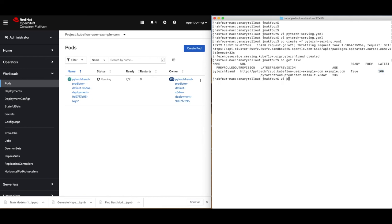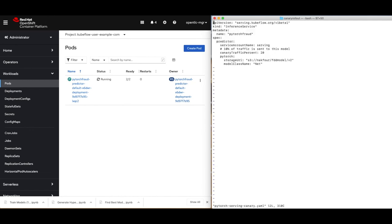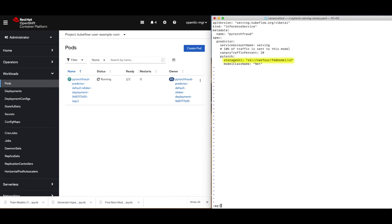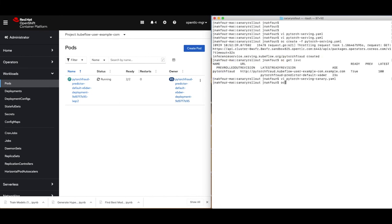Now we will introduce a new model version. Take a look at the custom resource file. We see that the name of the inference service is still the same, PyTorch fraud. And we are specifying only 20% of the traffic for this new version. We are pulling a new version v2 of the model from storage. Let's apply this new resource. This will create a new pod that includes an inference endpoint with the new version. We can take a look at the pod logs.